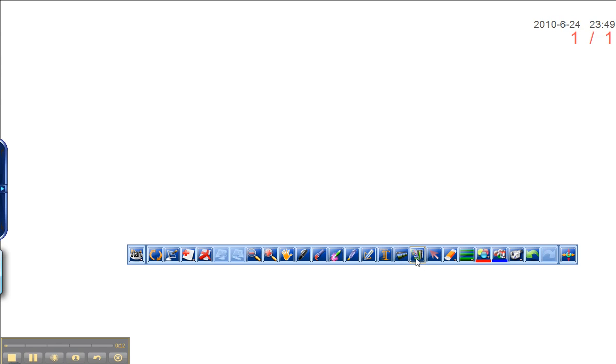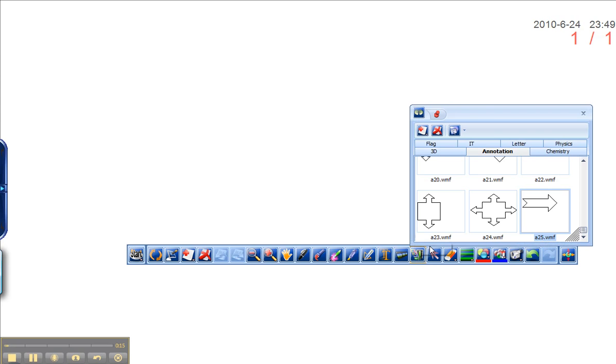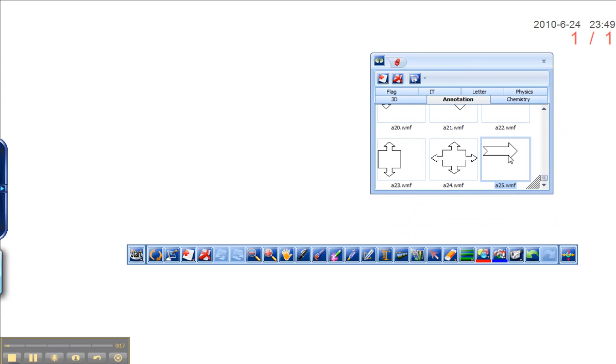There's this other option here that says image library. When you go to this it gives you some default kind of collections that are interesting.